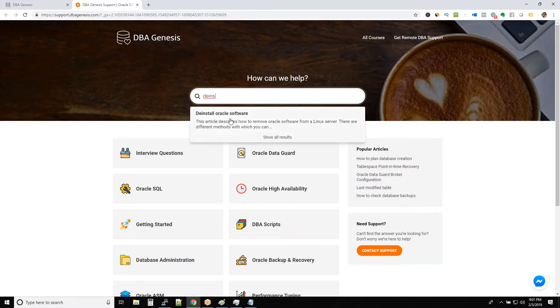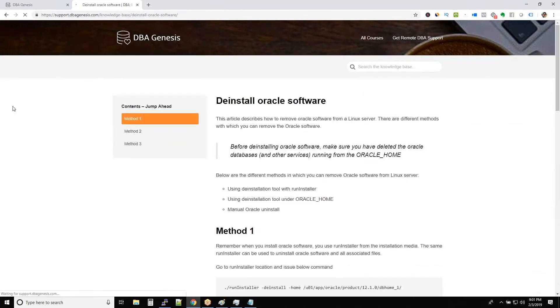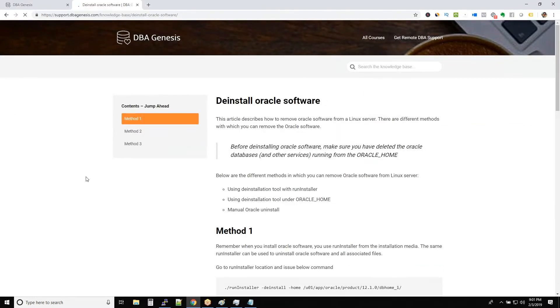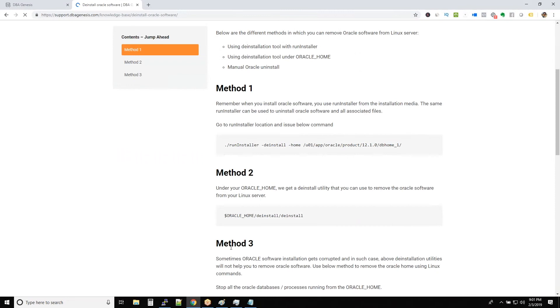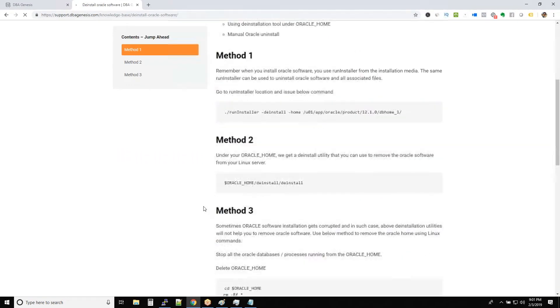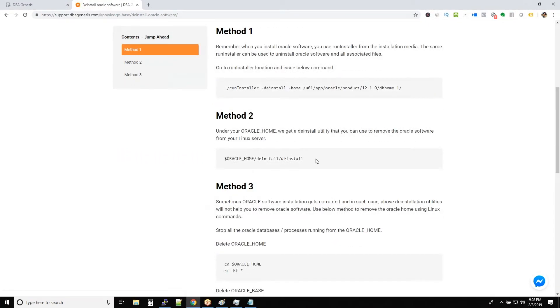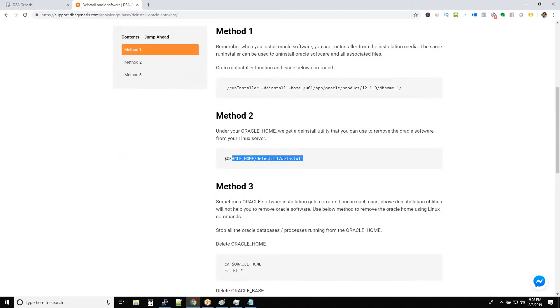Can you see the install Oracle software? Click on this one. And we have three methods. I would request you to use method two for now. Don't worry about method one and the third method. Go with method two.